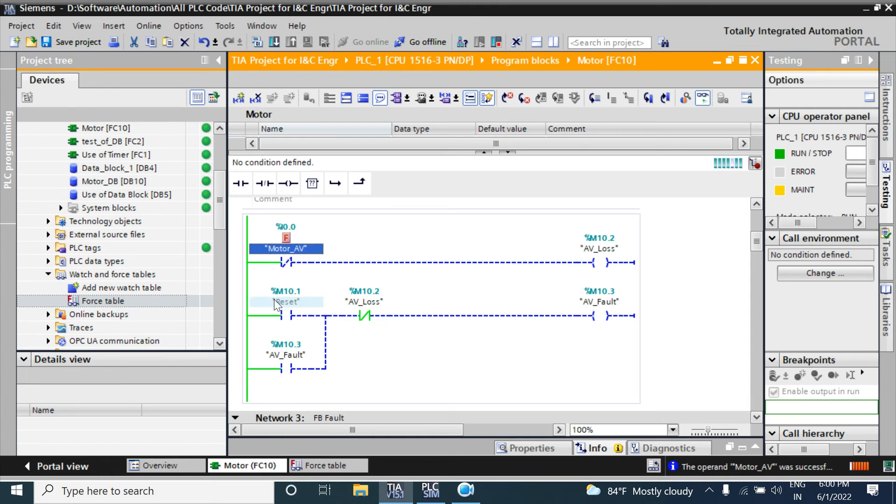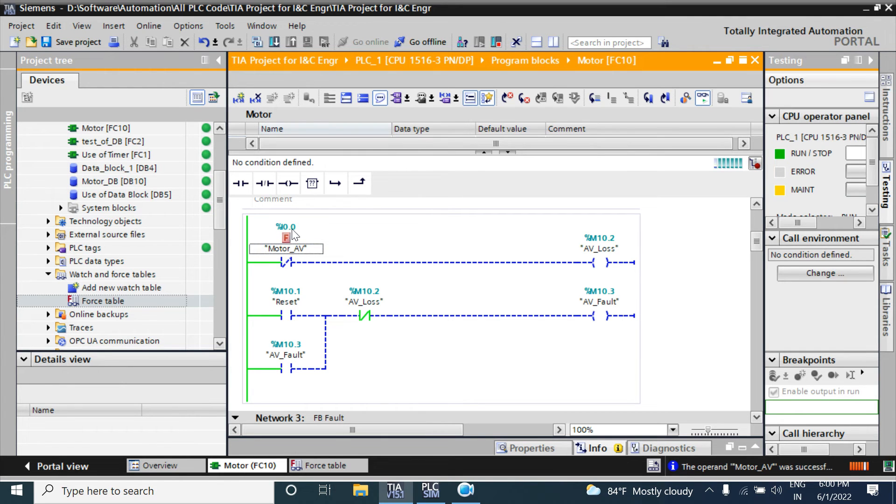You can force it here. Now I/O 0.0 is 1, that's why NC is now true.